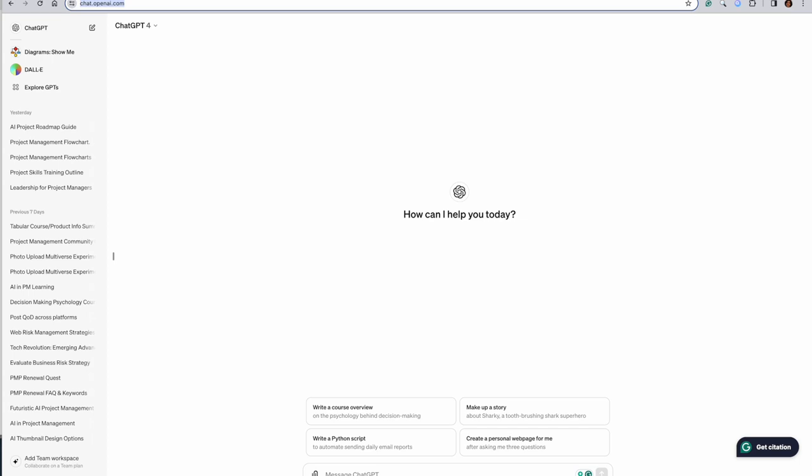You know what a project charter is, right? Project charter is a justification for why to start a project and what are measurable business results which you are looking to achieve after the project gets completed.